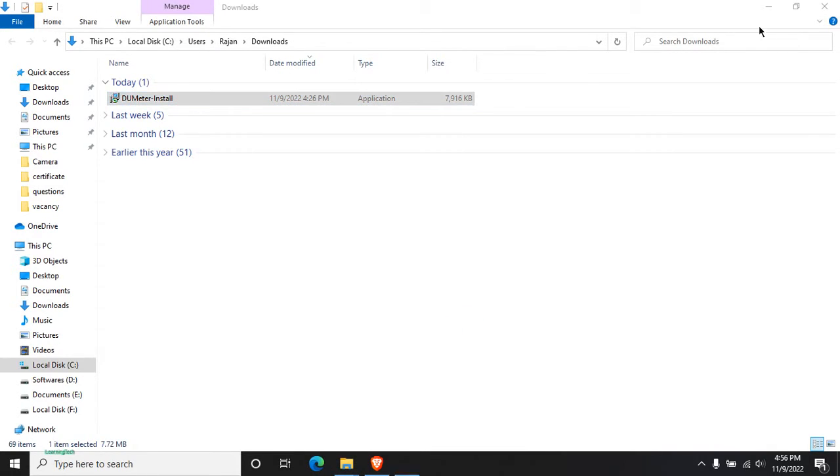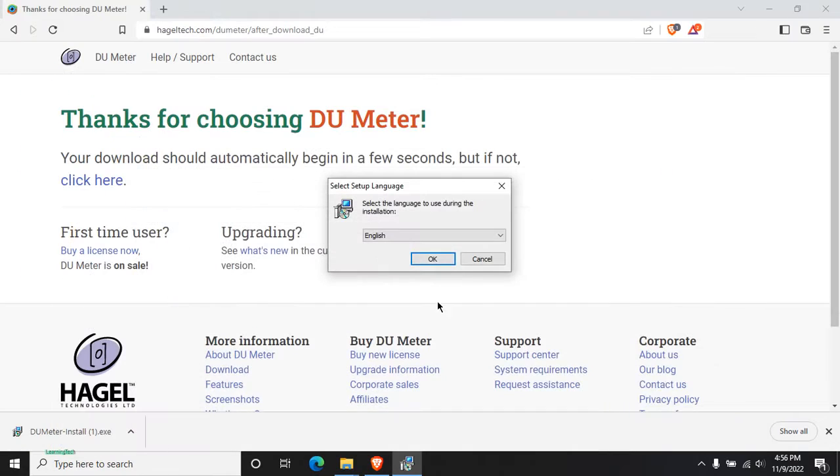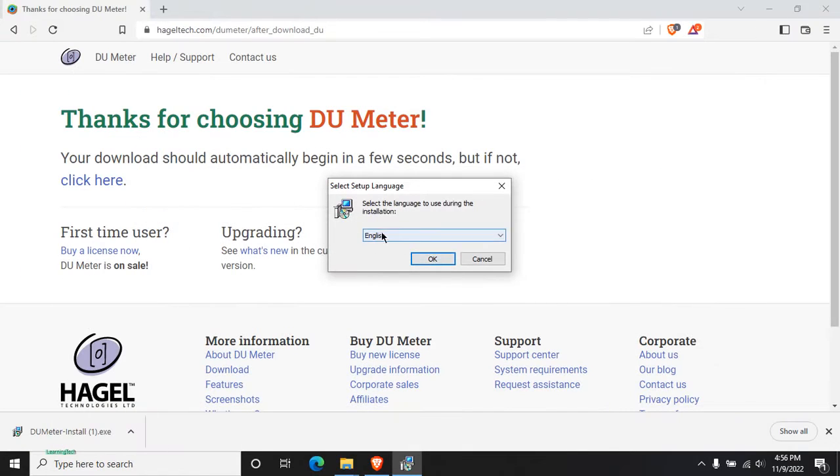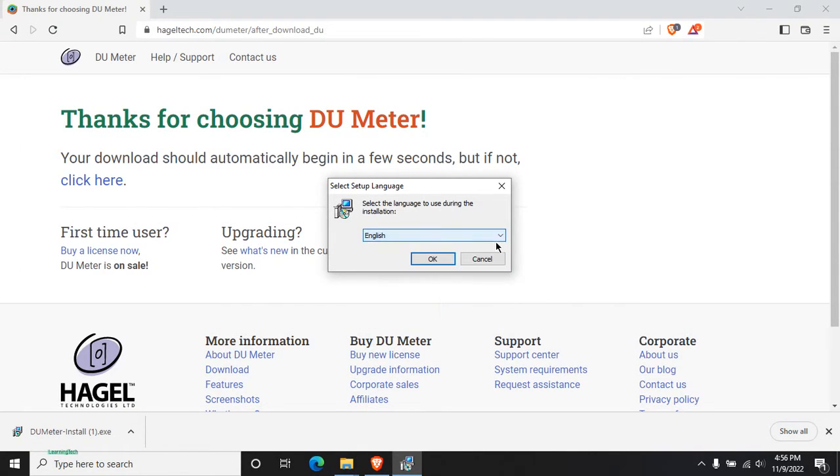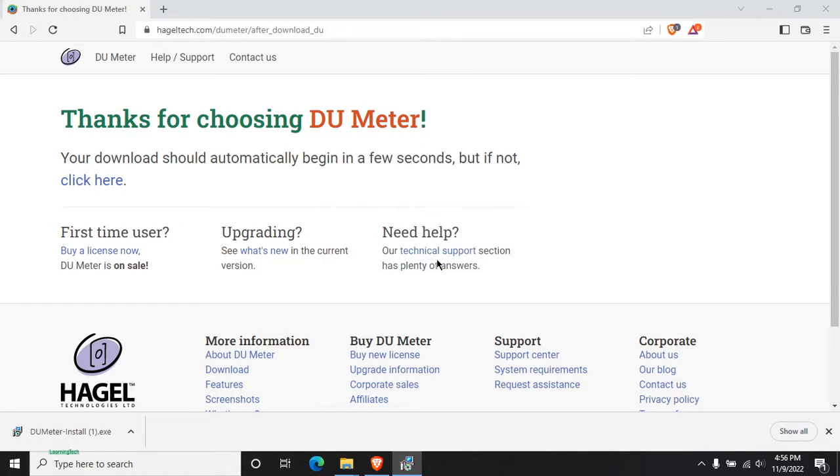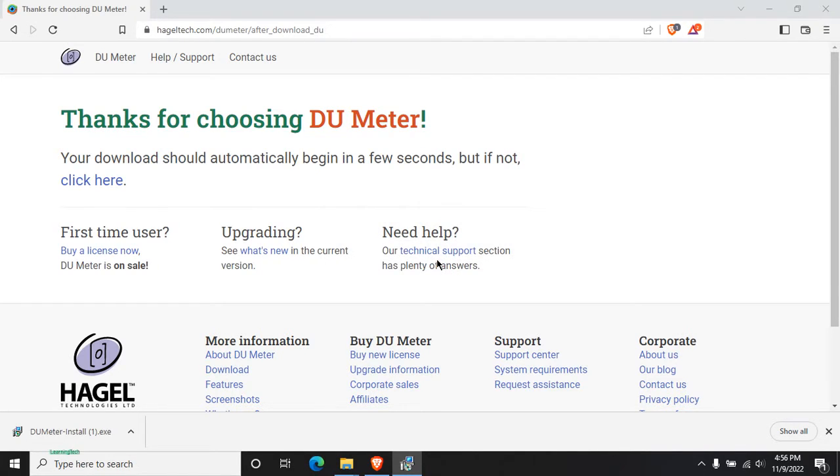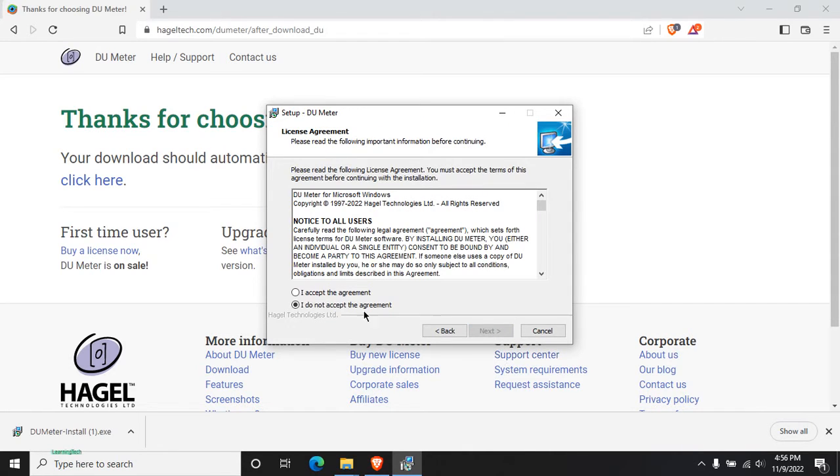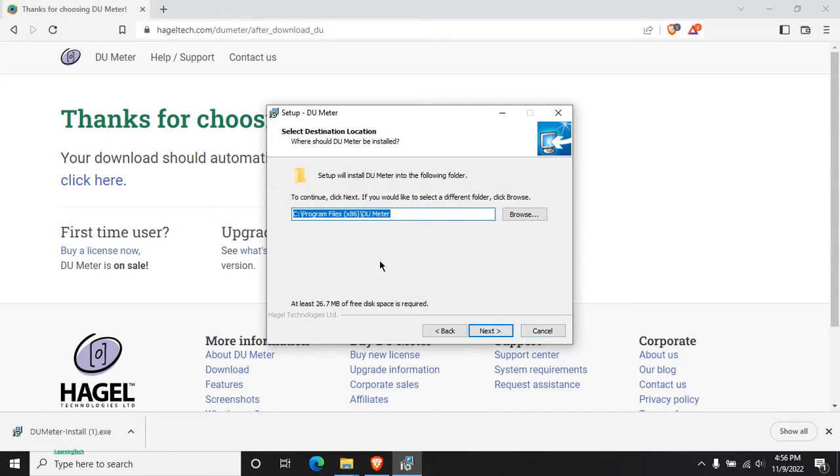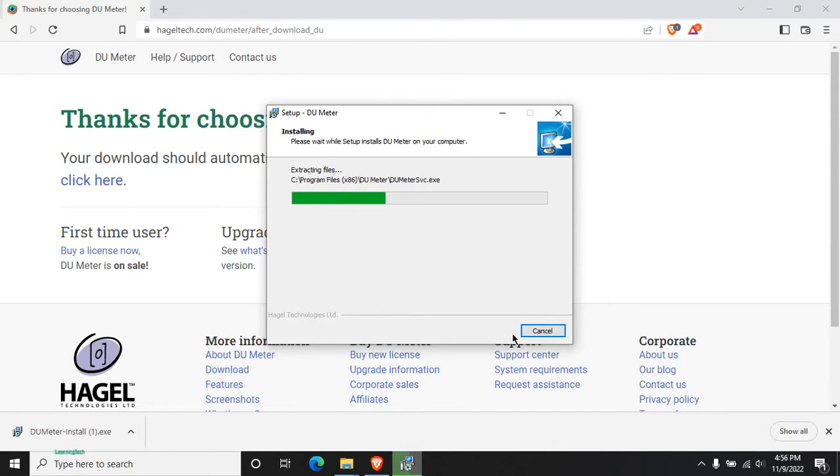Then click on Yes. You can choose your language, English as it is, or you can choose as you want. Then click OK, click on Next, click on I Accept the Agreement, and click on Next again. Do the same process. Then the DU Meter will be installed.